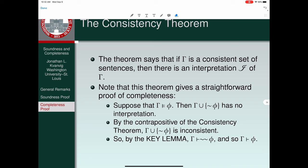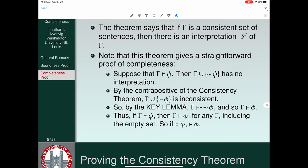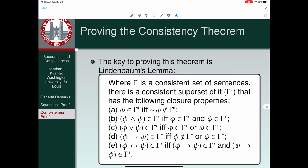Most of the work we're going to have to do is proving the consistency theorem, and the key to doing so is Lindenbaum's lemma. So we have a definition of consistency, a key lemma tying consistency and inconsistency to provability, and a consistency theorem. We need Lindenbaum's lemma to establish the consistency theorem.